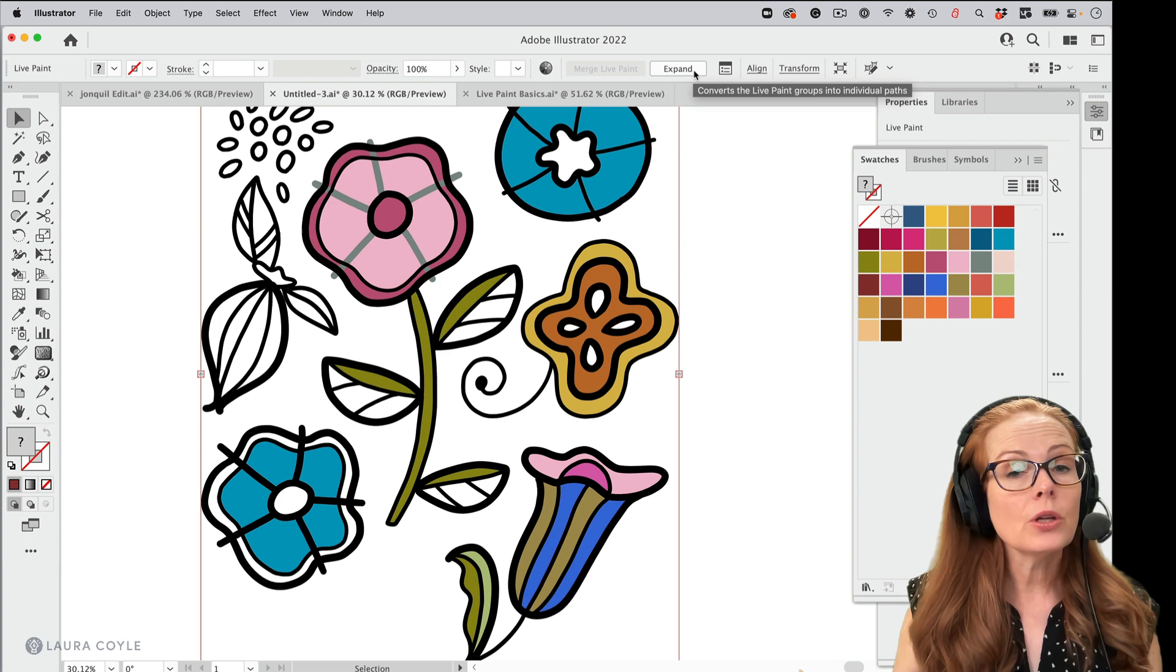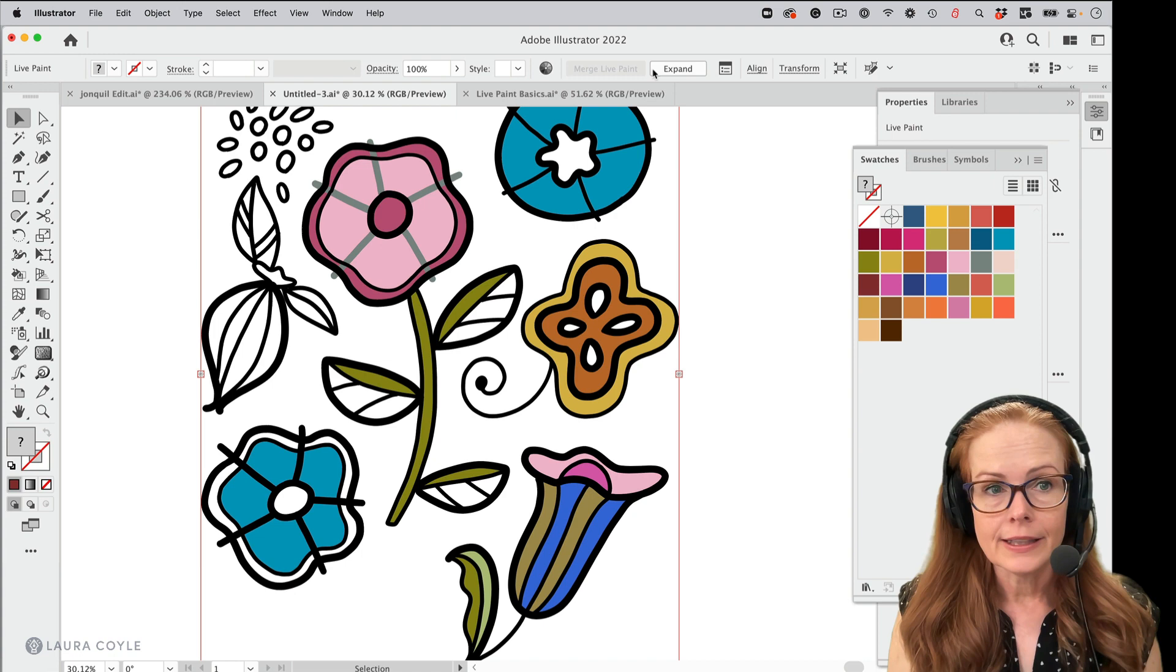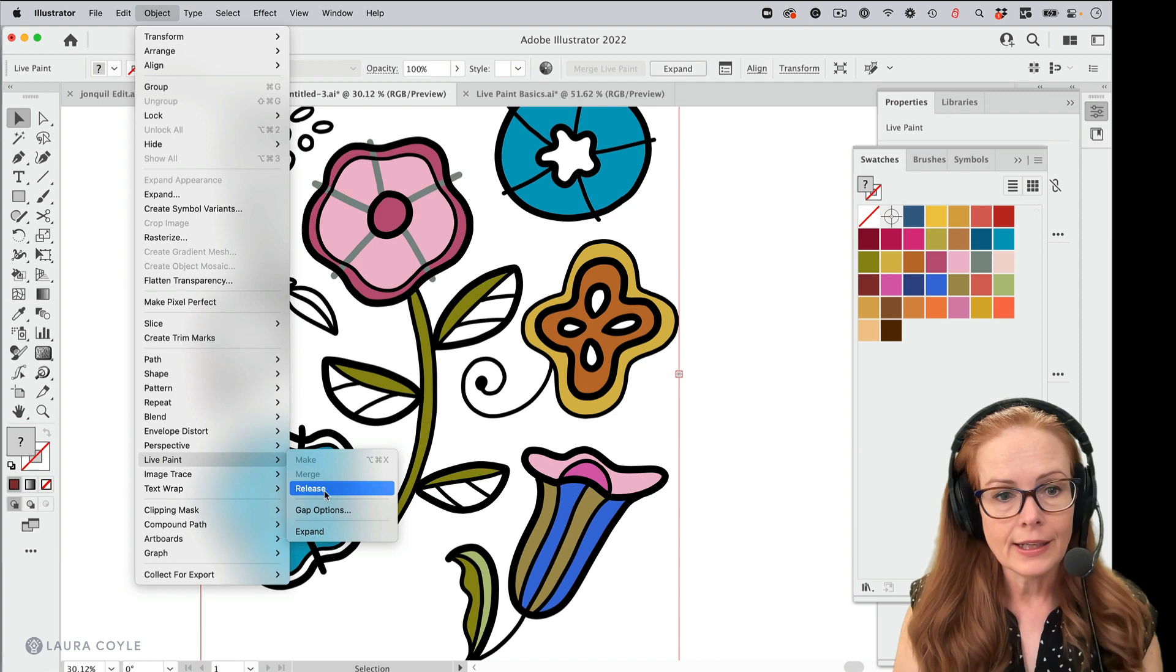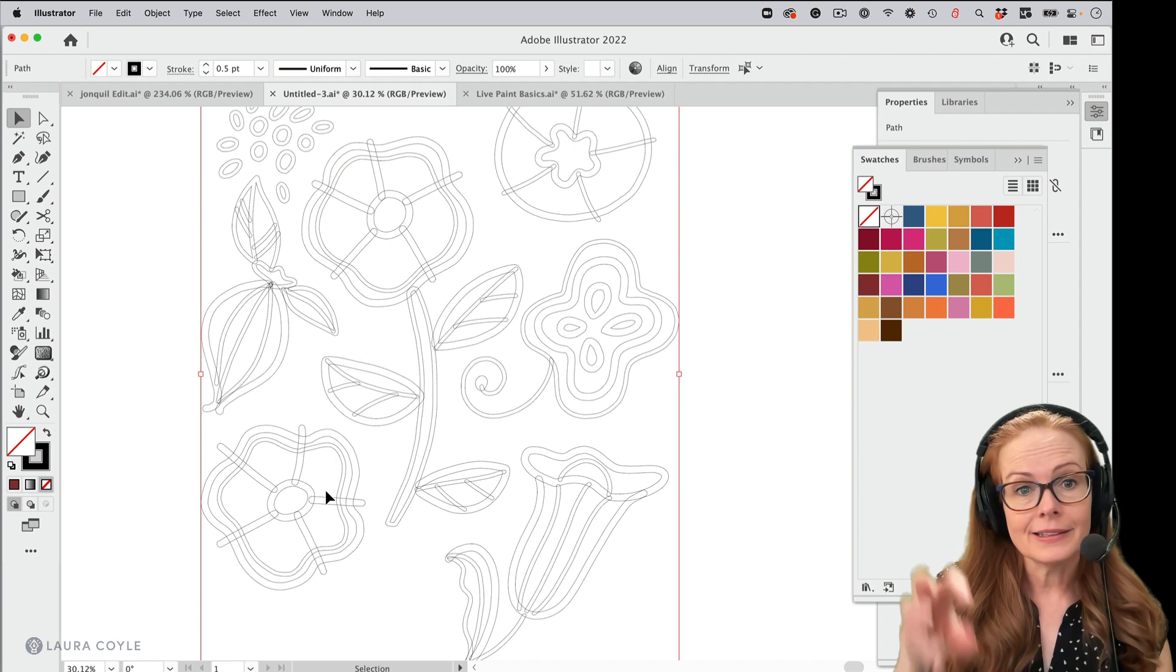Before I do that, I love to show you where these things live in the menu. So let's go to the object menu and right down here to live paint. And I can choose release. That's going to just send us back to the beginning. I believe, let's try that. Yeah. Takes away all that color and basically just gets us back to our original line art. I don't want that.